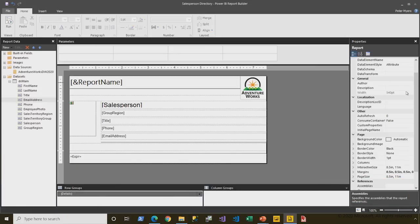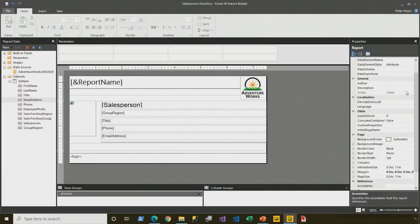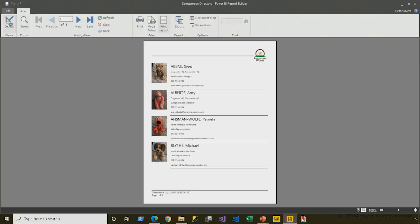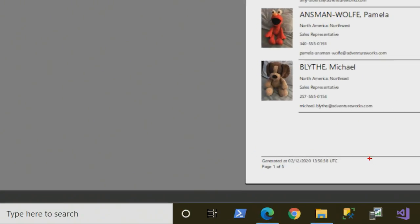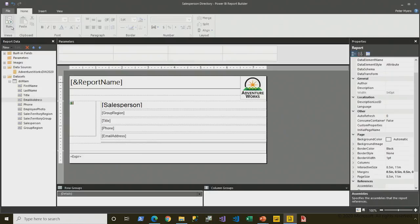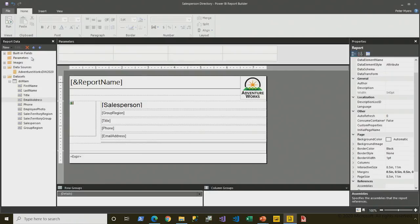In this demonstration working with parameters, we're going to enhance the salesperson directory with various parameter scenarios. Here's the report that was developed in a previous demonstration. Let's preview it to remind ourselves what it looks like. So it presents an entire list of the salesperson directory, page one of five. We notice in the report data pane that there are no parameters.